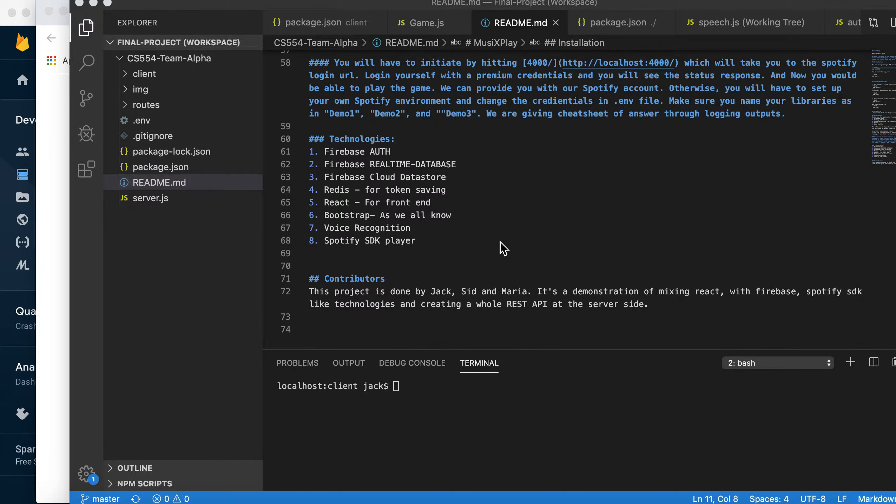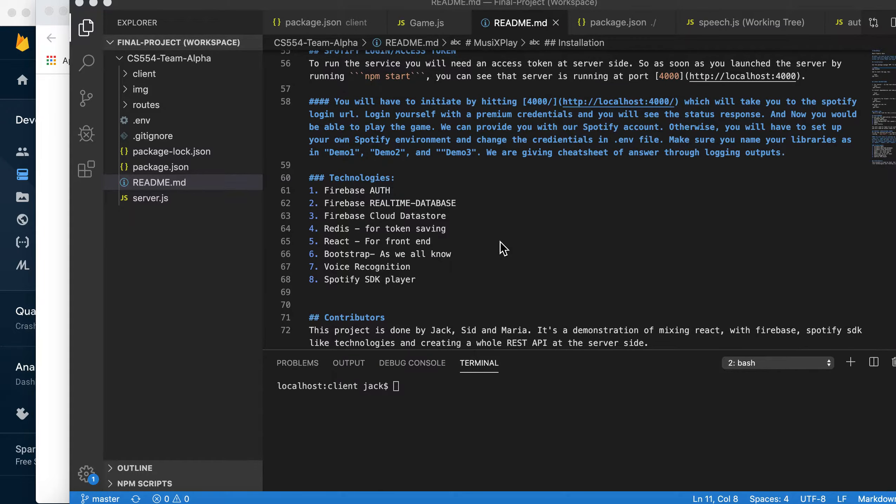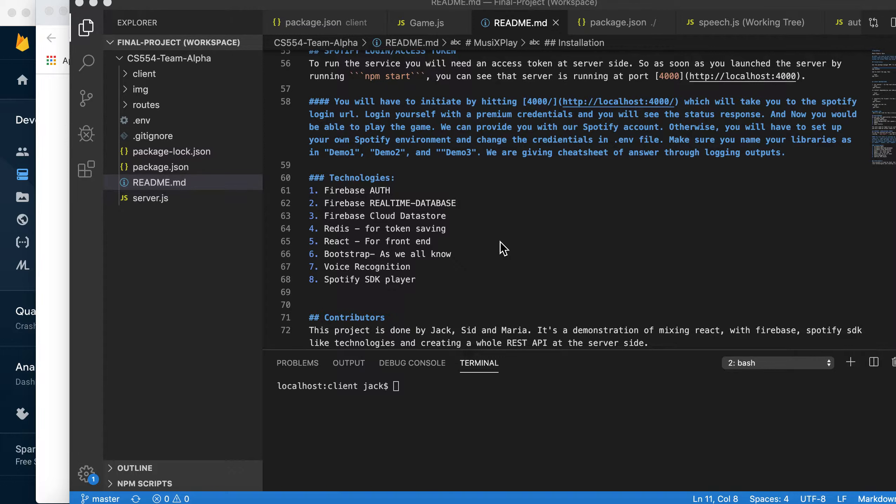The main technologies we used are Firebase Authentication and Firebase real-time database, and Redis for token saving.